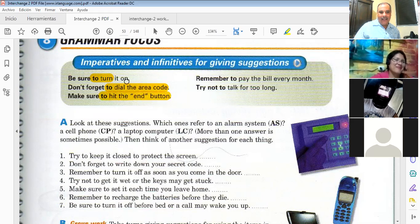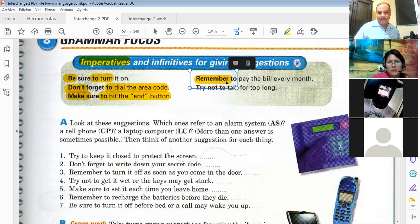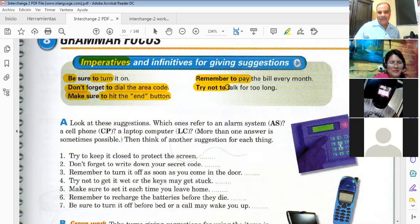They are imperatives because they begin with the base form of the verb, and if they are negative they begin with 'don't.' For example: 'Remember to pay the bill' — that's an imperative. Try not to — negative — 'try not to talk.'